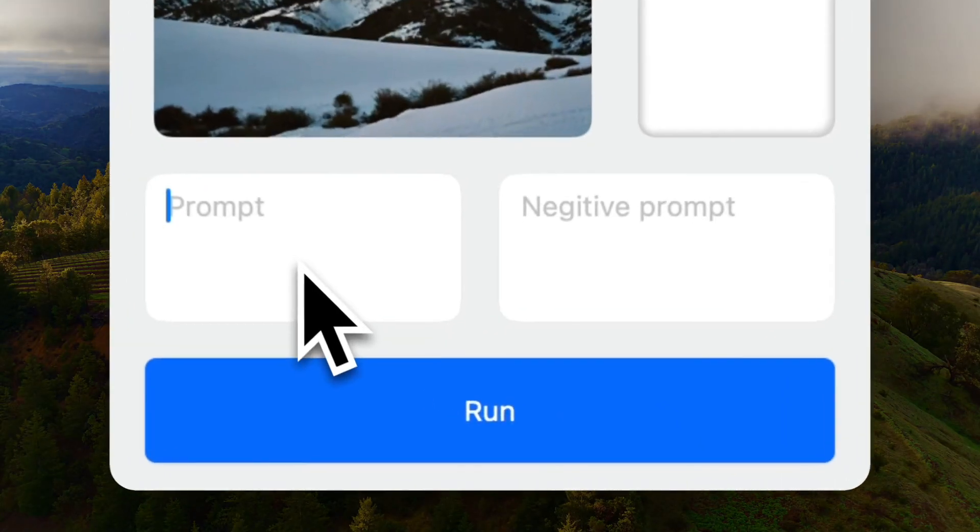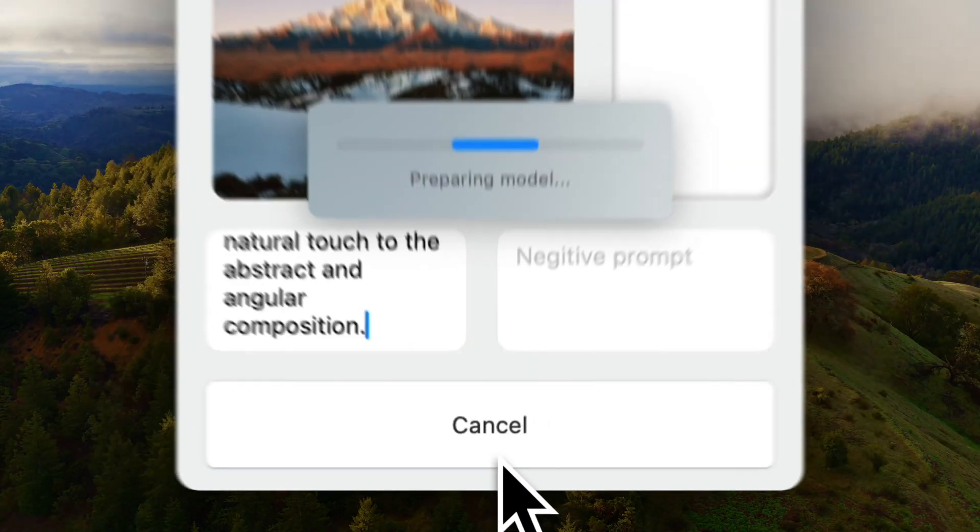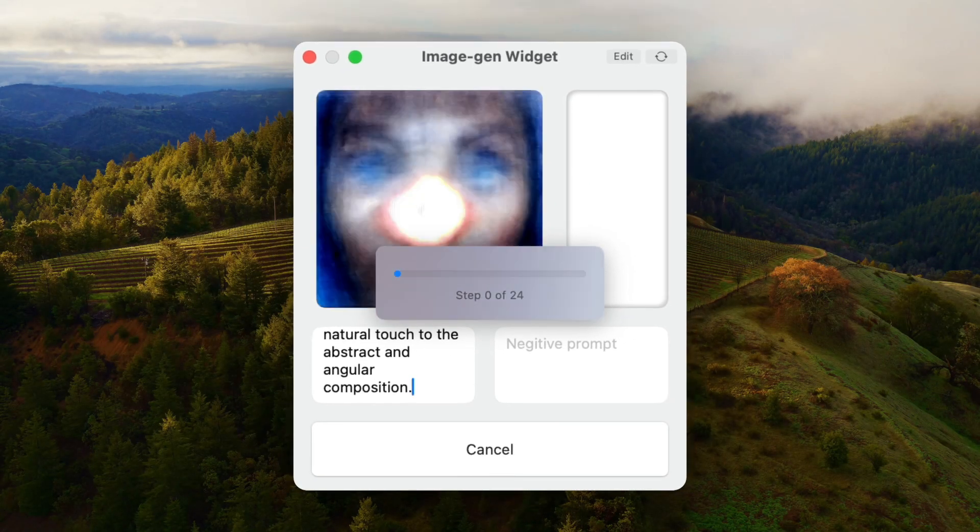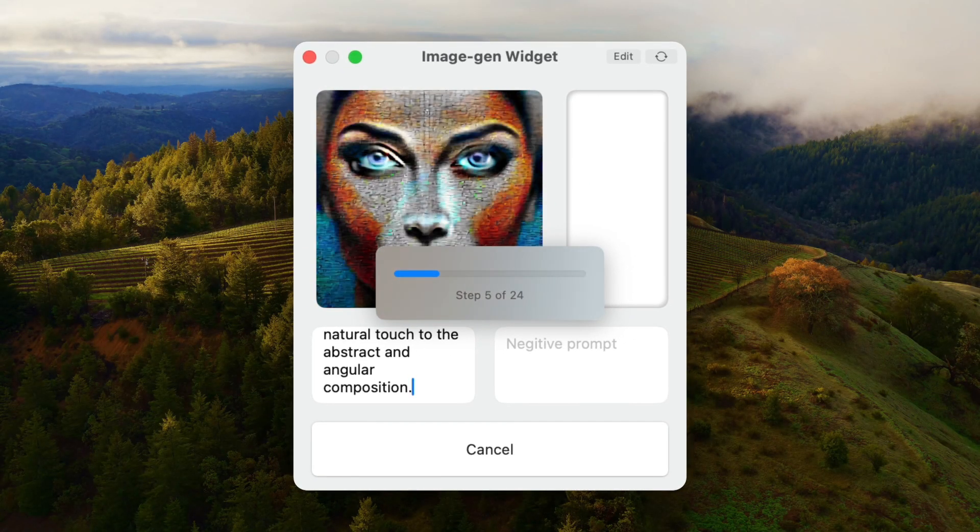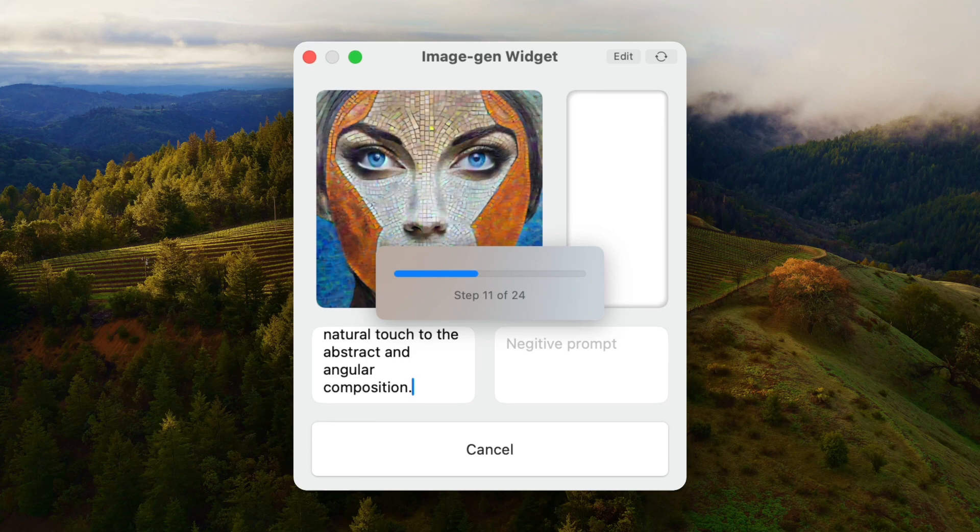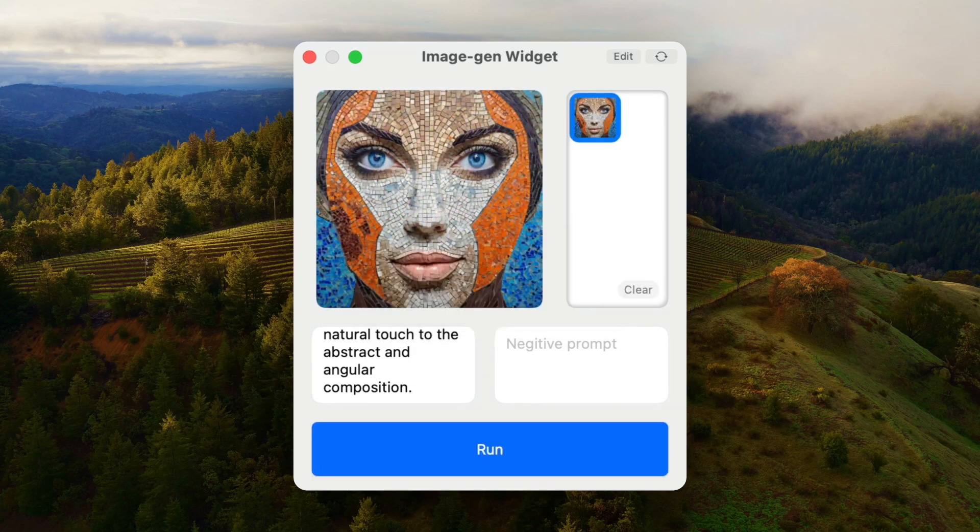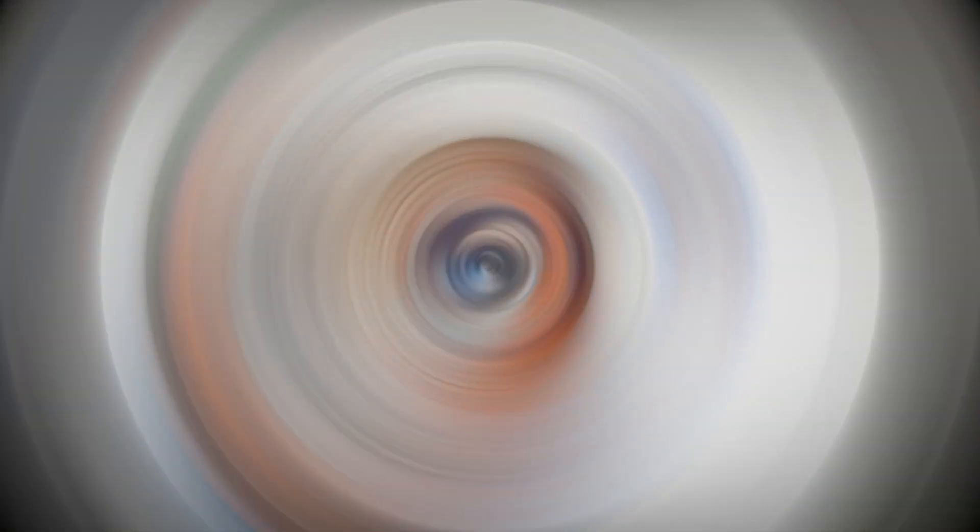For more on widgets, visit odysseyapp.io slash widgets. Thanks for watching, and we hope you enjoy your journey with Odyssey.